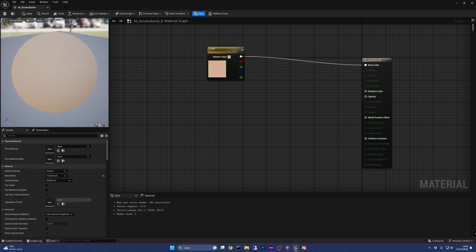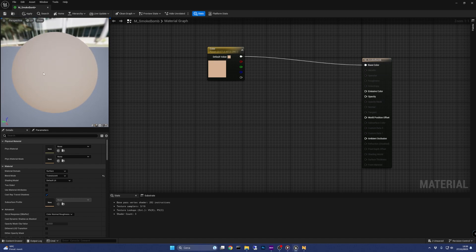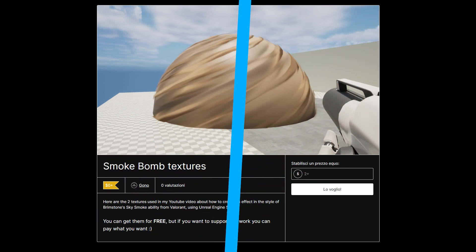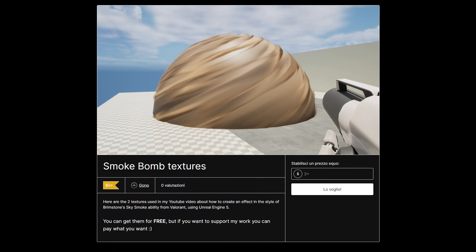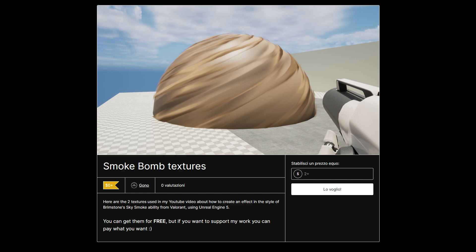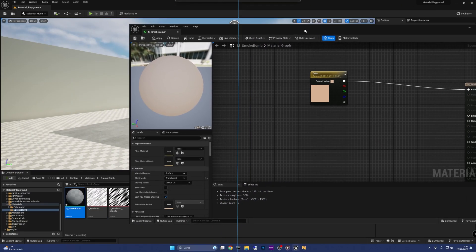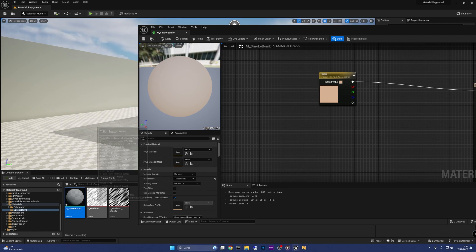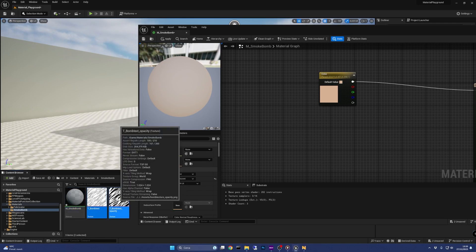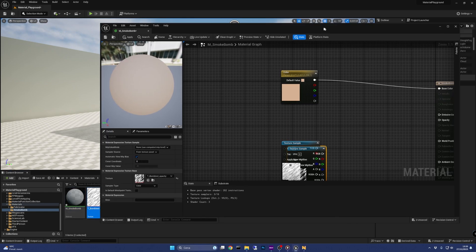Connecting it to the base color will result in just a brownish sphere, so I'm going to use two textures. I've made them available on Gumroad — check the description of this video for the link. Note that they are free, but if you want to support me, you can enter any price you want. Back in Unreal, let's drop the two textures in the Smoke Bomb material.